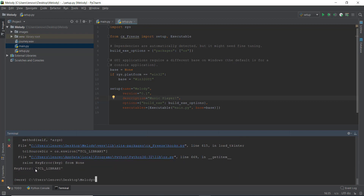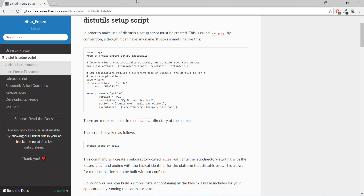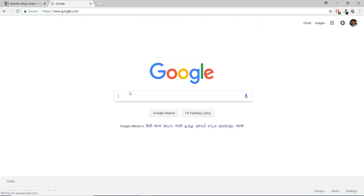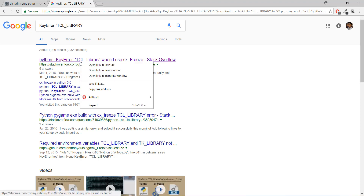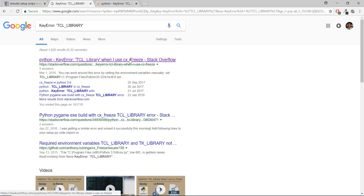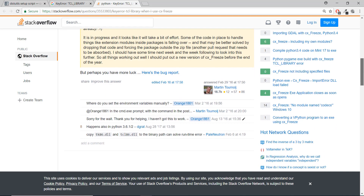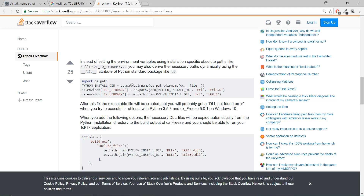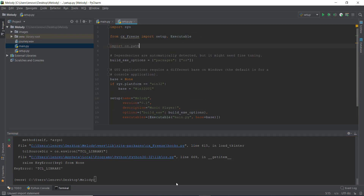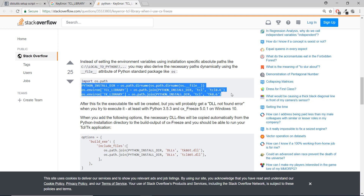As expected, it throws an error: KeyError TCL_LIBRARY. What should you do in this condition? Just copy the error and paste it on Google — that's how you do error handling. I'll search for it now. The first result says 'KeyError TCL_LIBRARY when I use CX_freeze,' which is exactly what we need. Scrolling down, it says you can work around this error by setting environment variables manually, either in the setup.py script or another way that worked well for me.